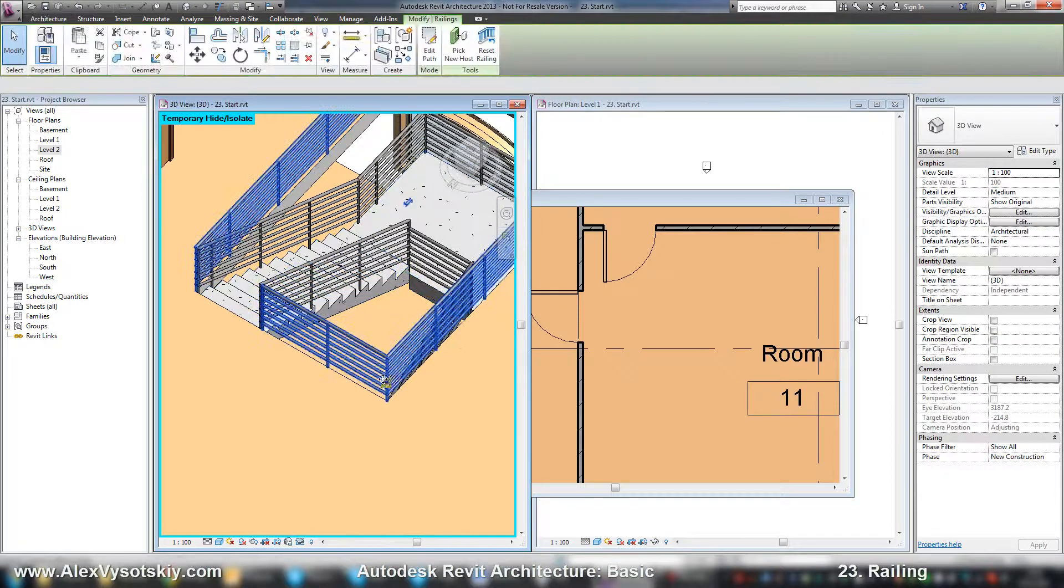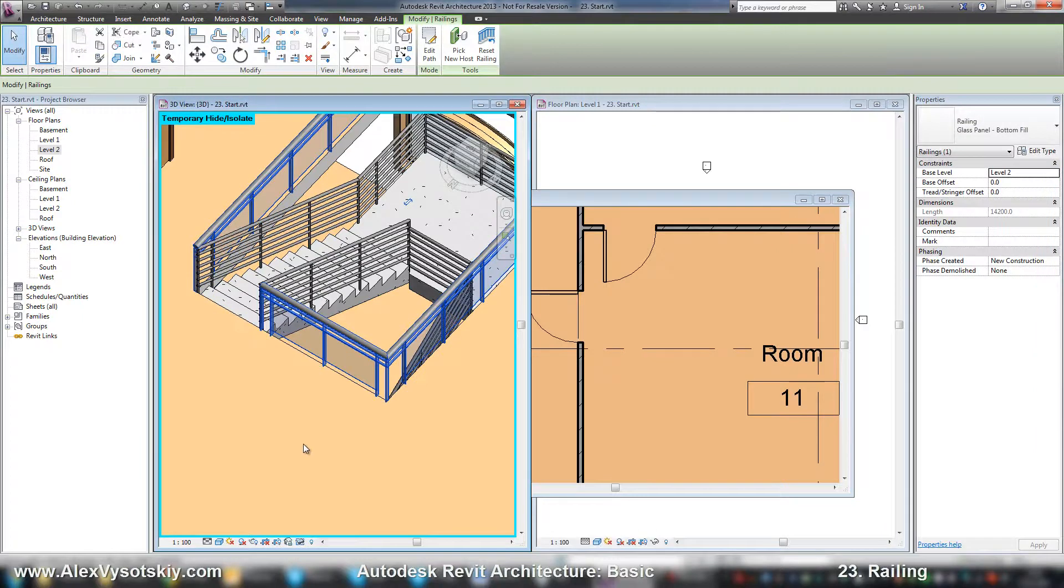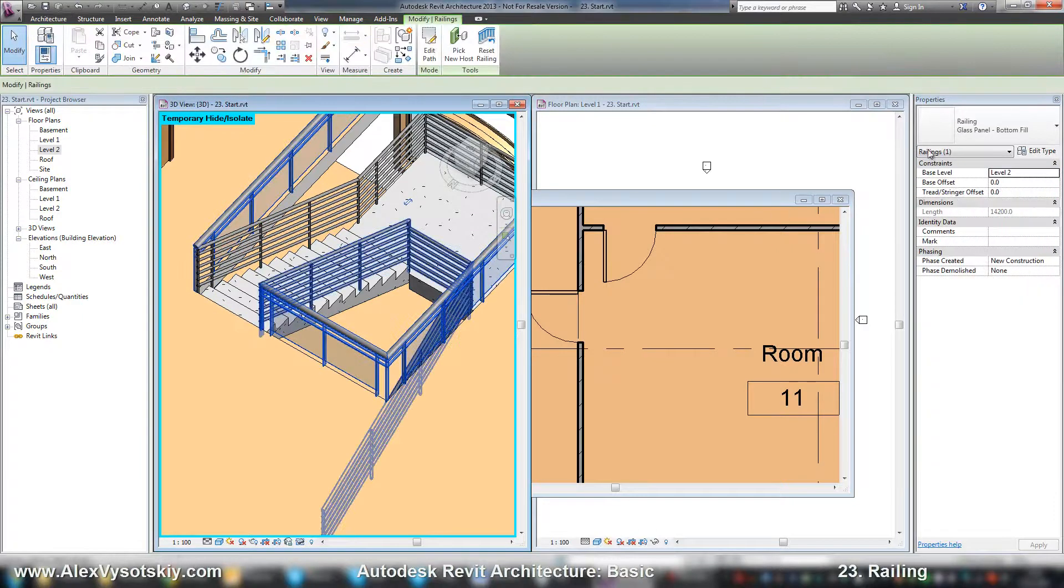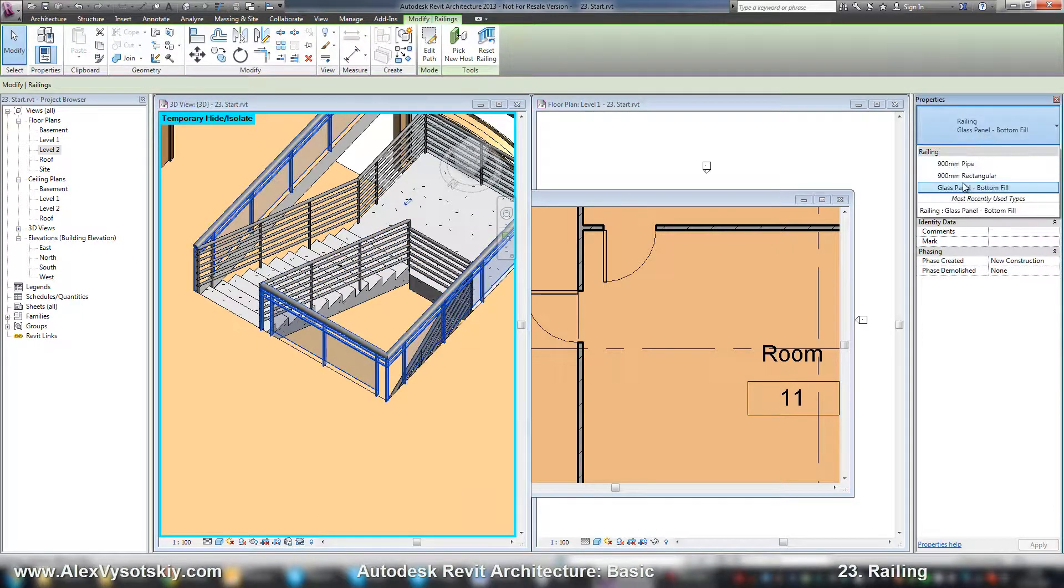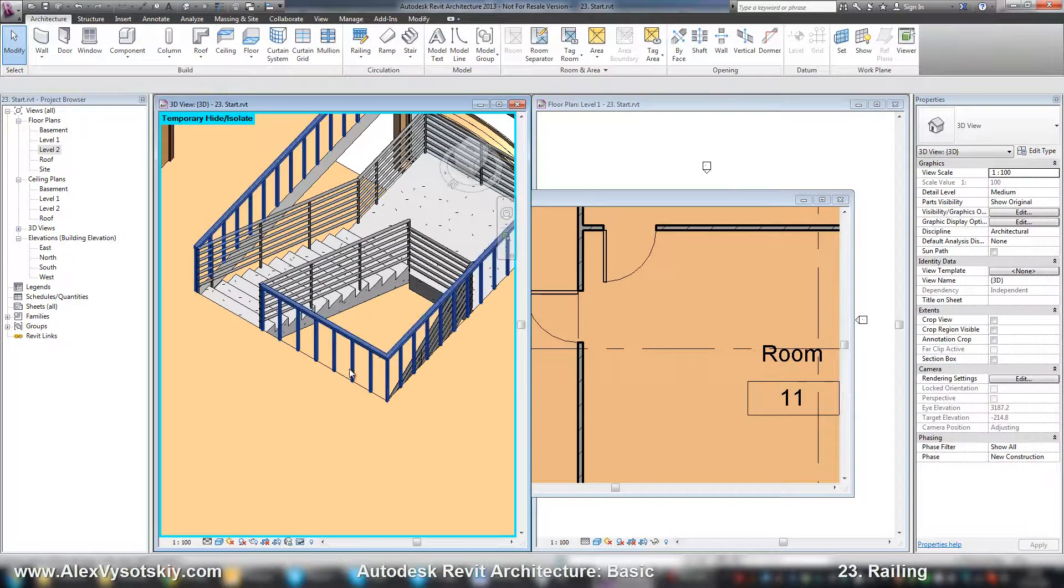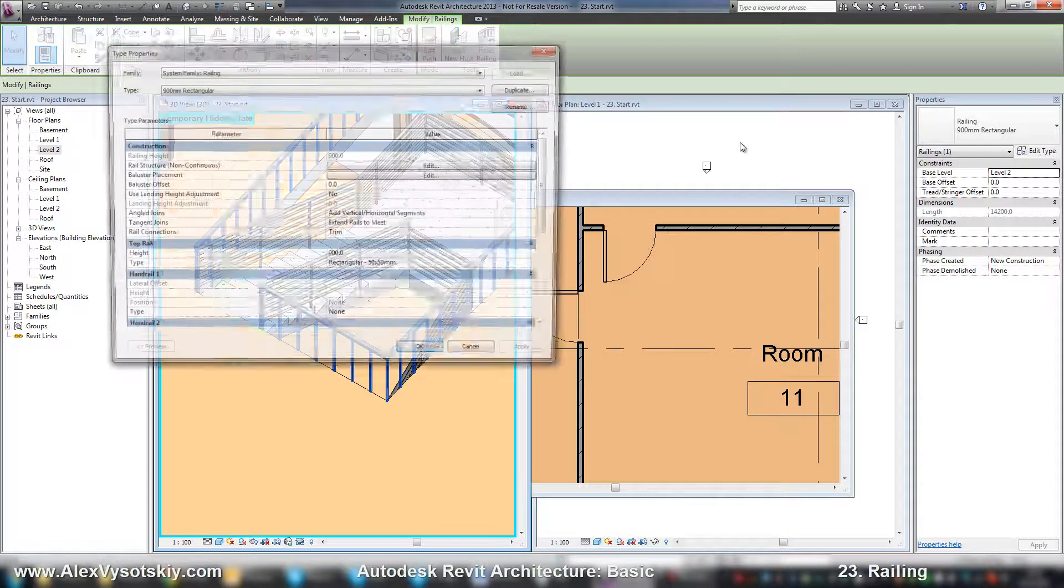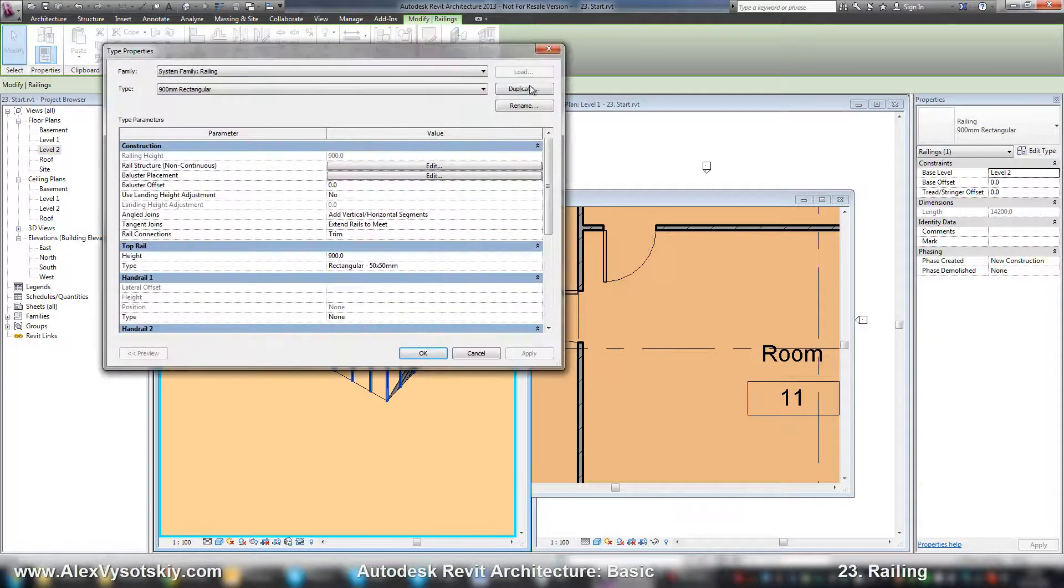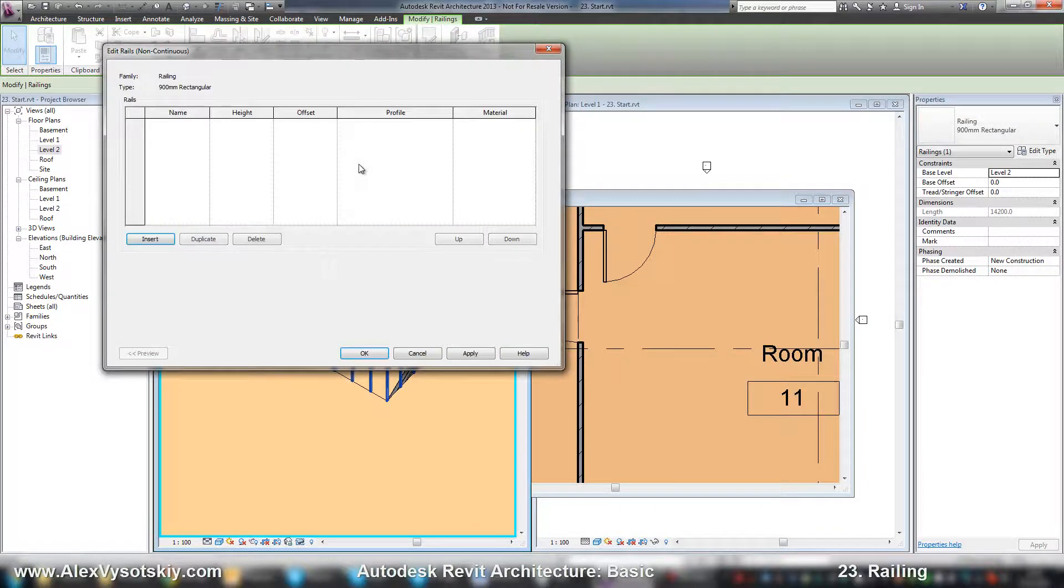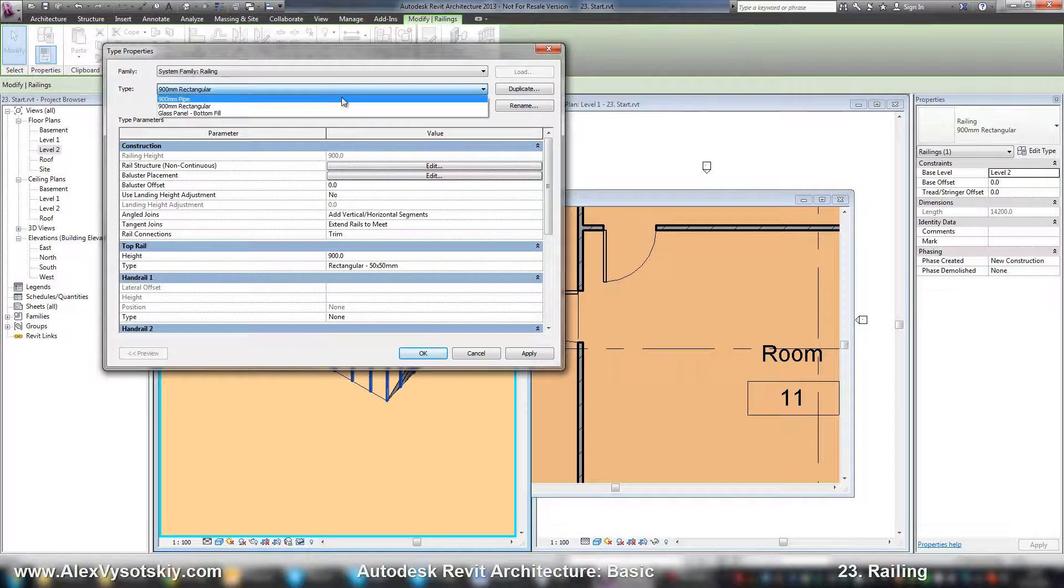You can manage your types by switching it. And at any time you can edit type and create your own railing and fix your railing and fix your rail structure.